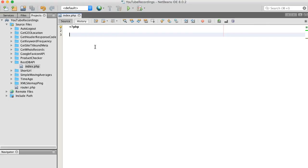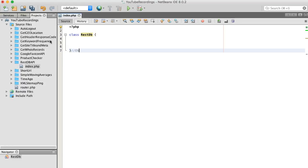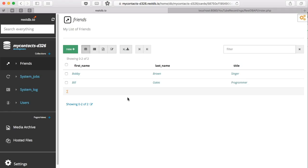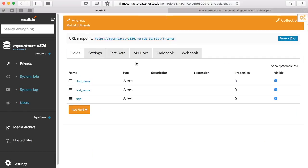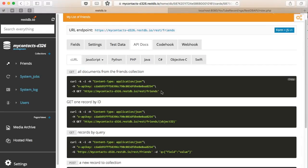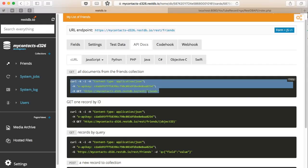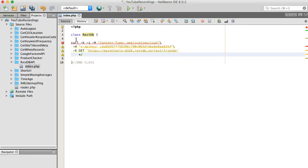Alright, so let's start coding this out. I'm going to wrap this in a class. They have some API docs, and since we're using curl, I'm just going to focus on this particular section here. So I don't have to keep flipping back and forward, I'll just copy and paste the curl example.